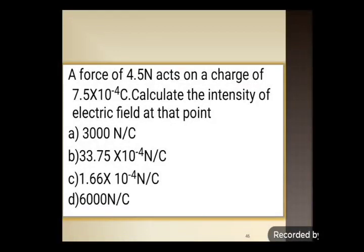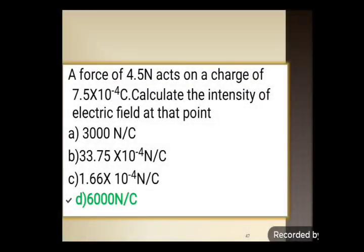Next numerical: a force of 4.5 Newton acts on a charge of 7.5 × 10⁻⁴ Coulomb. Calculate the intensity of electric field at that point. Options: 3000 N/C, 33.75 × 10⁻⁴ N/C, 1.66 × 10⁻⁴ N/C, or 6000 N/C. The correct answer is 6000 Newton per Coulomb, option D.